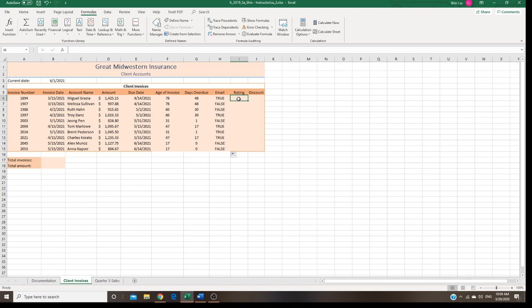Next step is we're going to rate the customers — A, B, C, D. First of all, if you are overdue less than one day, you're a new good customer, so you get A. If you are overdue less than 30 days, you get B. Otherwise, you get C.